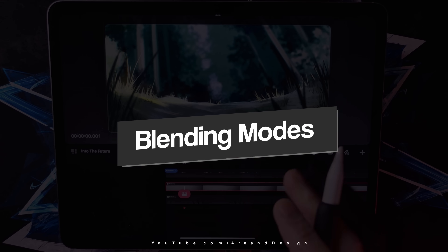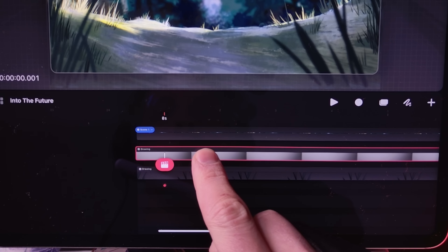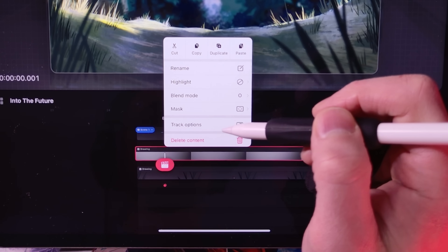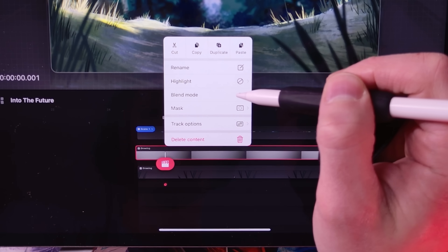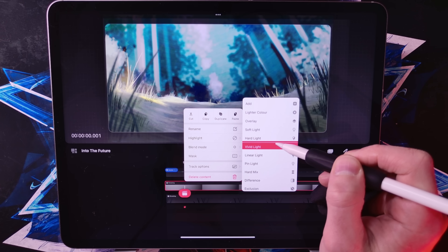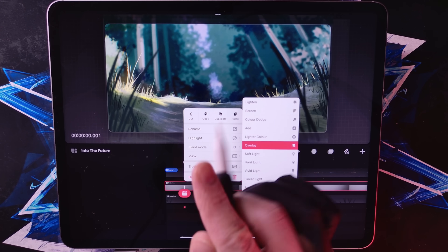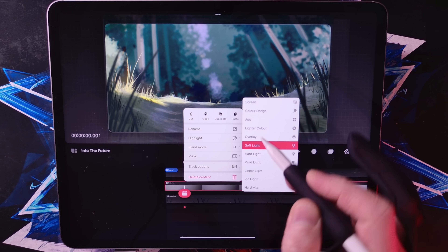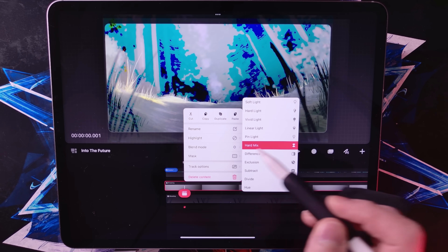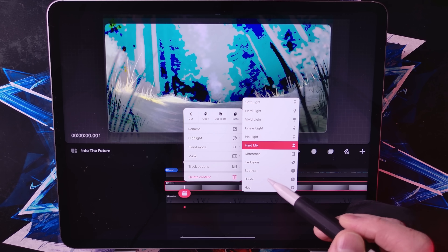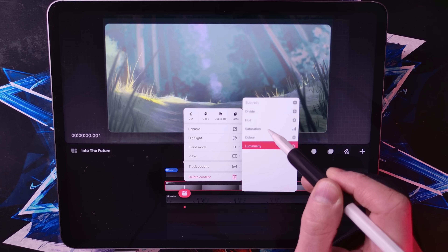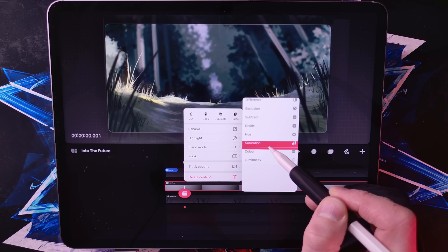Now let's dive into another cool feature. If you tap on the track content without selecting anything else, you'll see different options appear. Here we have track options, and you can add blending modes. Blend modes are like a magic trick for your layers — they change how a layer interacts with the layers below it. For example, you can set a layer to Soft Light and it'll gently blend the layers beneath, adding a subtle effect.